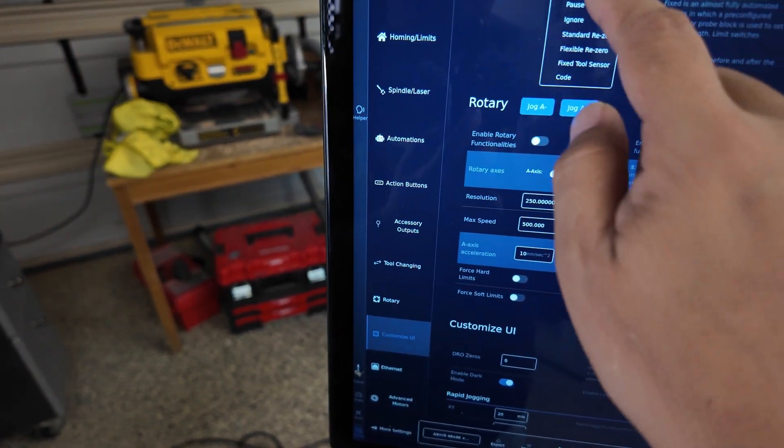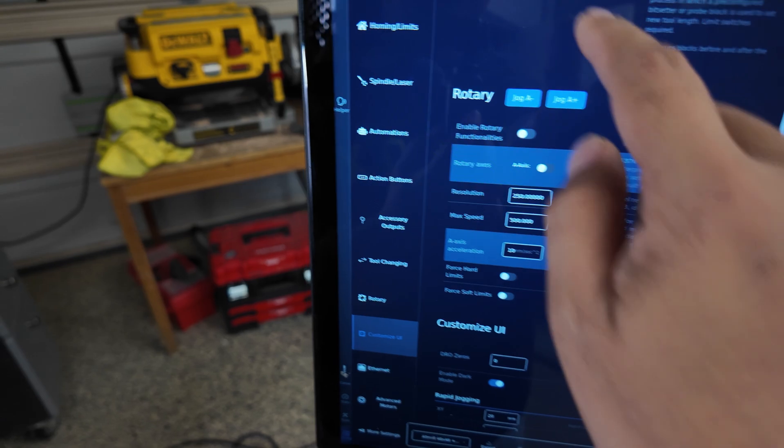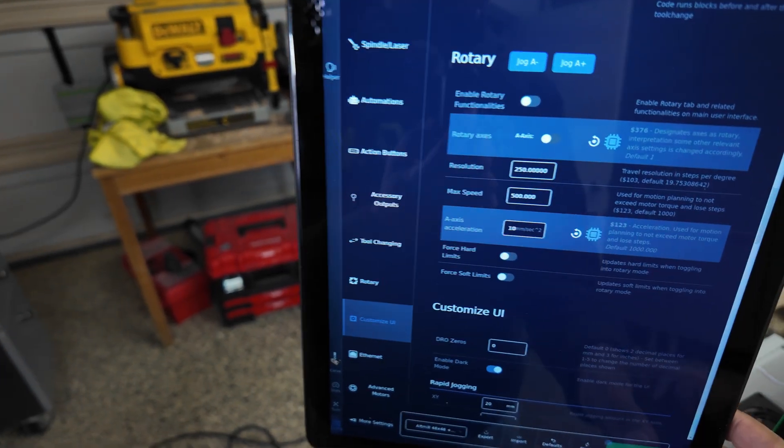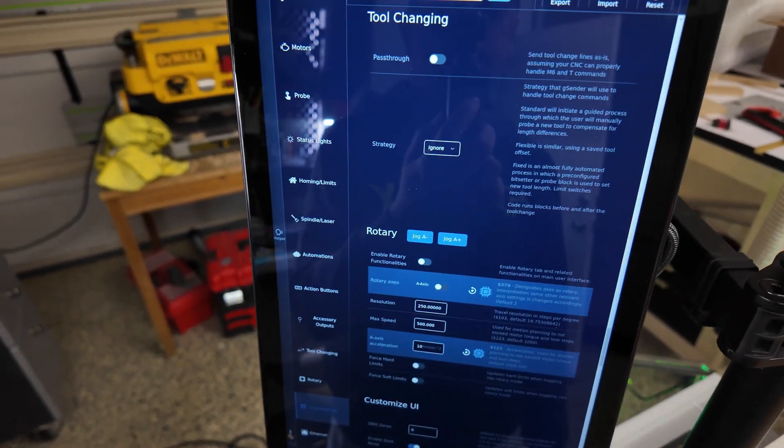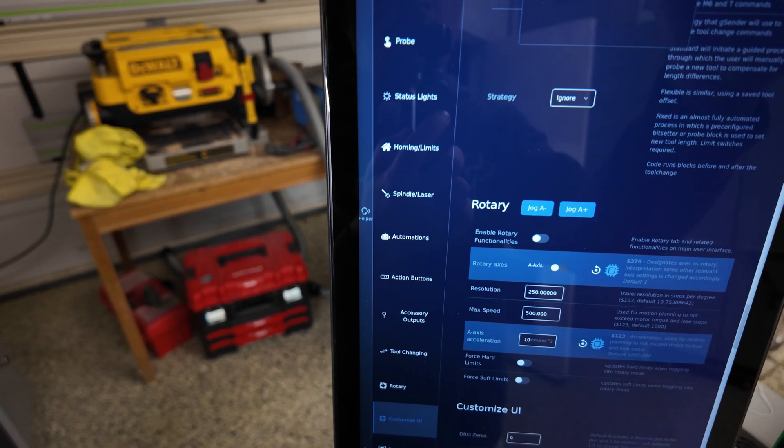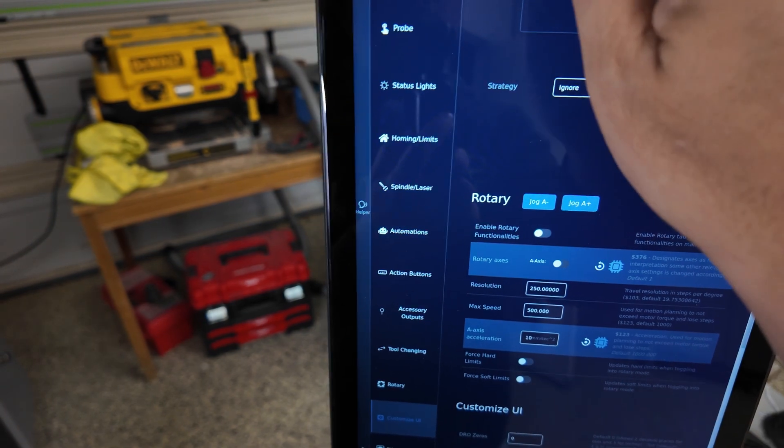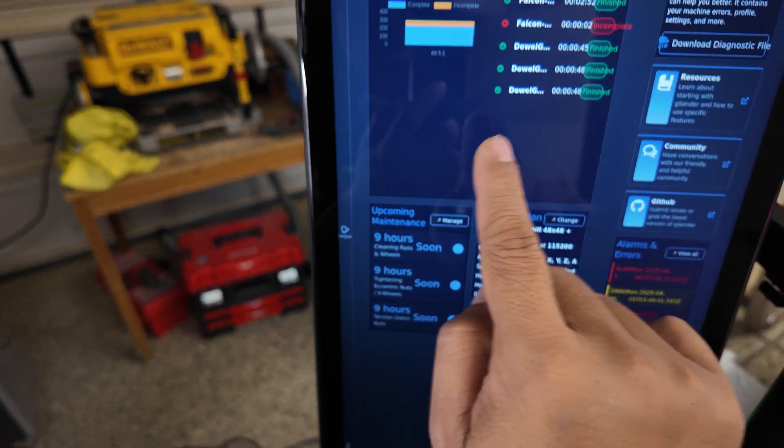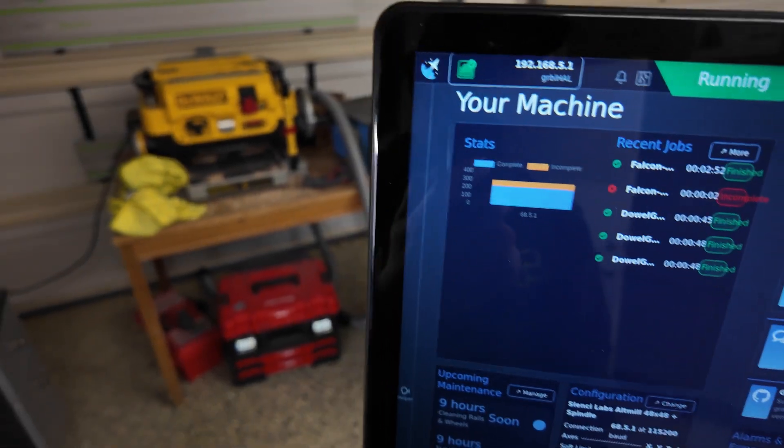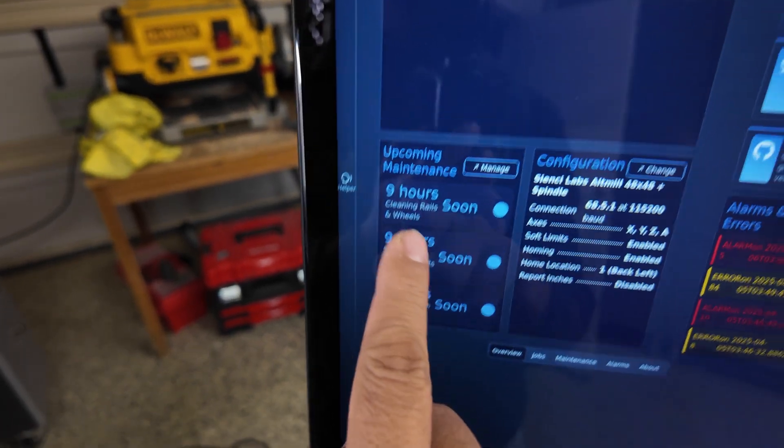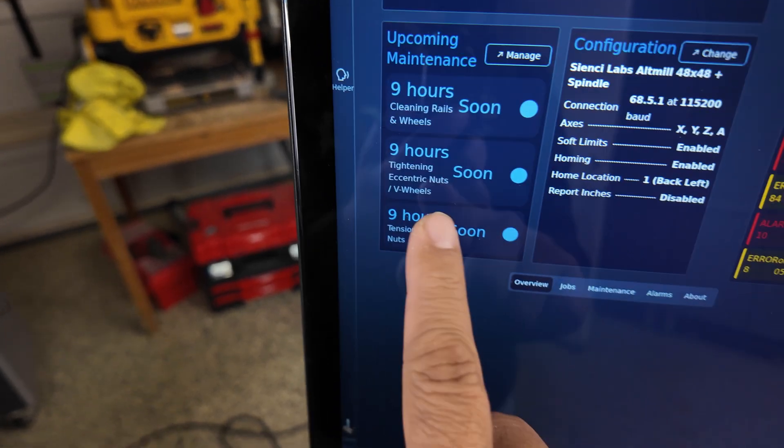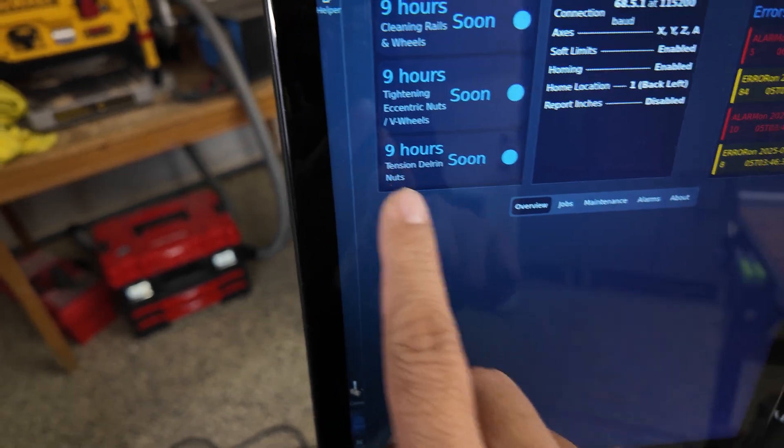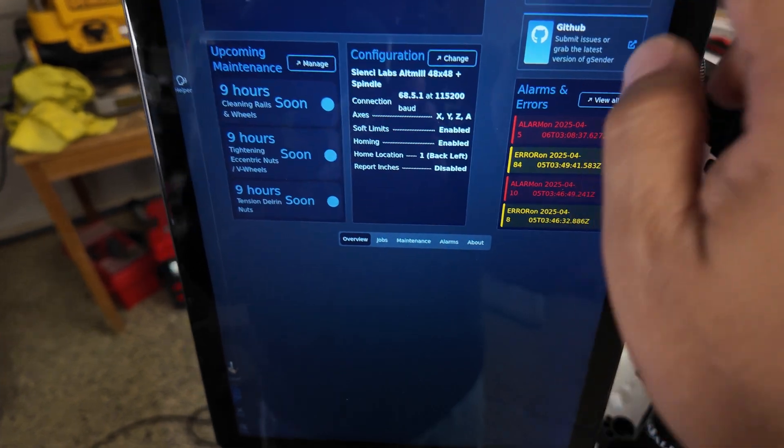So like I said, tool change doesn't work - I have my own fork version to make it work. Let's go - ignore. And then save. So here we can go - alarms, just deleted, I don't care about that alarm. Let's see, there's statistics. We do need the maintenance. Okay, it says nine hours soon - cleaning and wheels, eccentric nut. Oh, we don't have eccentric nut, that's just for V-wheel. Nine hours for tension. We don't also have that. View all - okay, it's done.